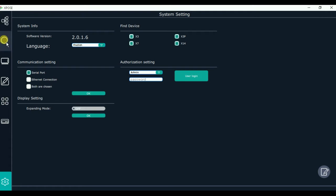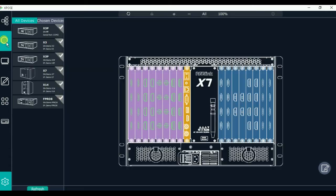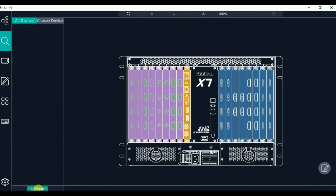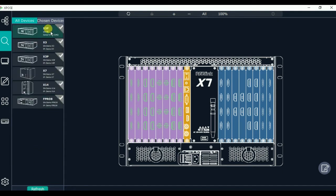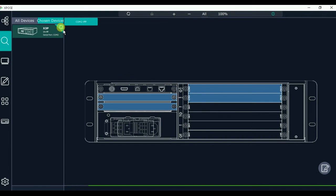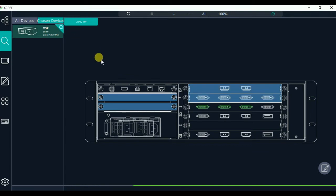Now let's go into device search and click refresh. Here we use the X-Post, so we choose the X-Post and select the device we use. The X-Post that we use now appears here.